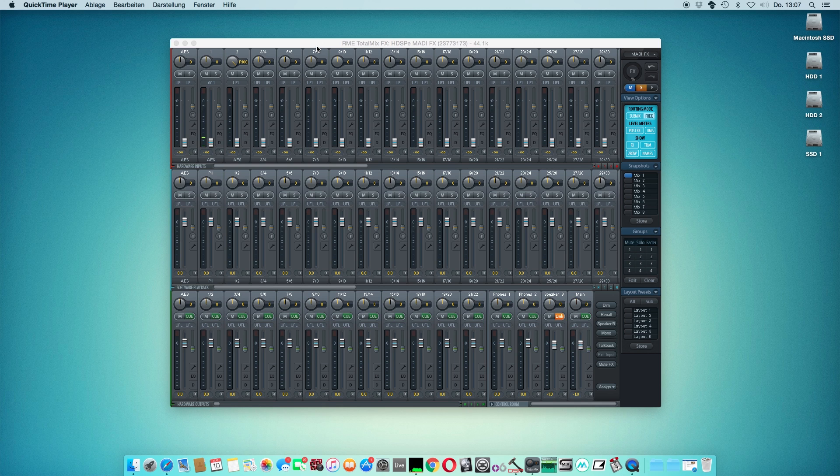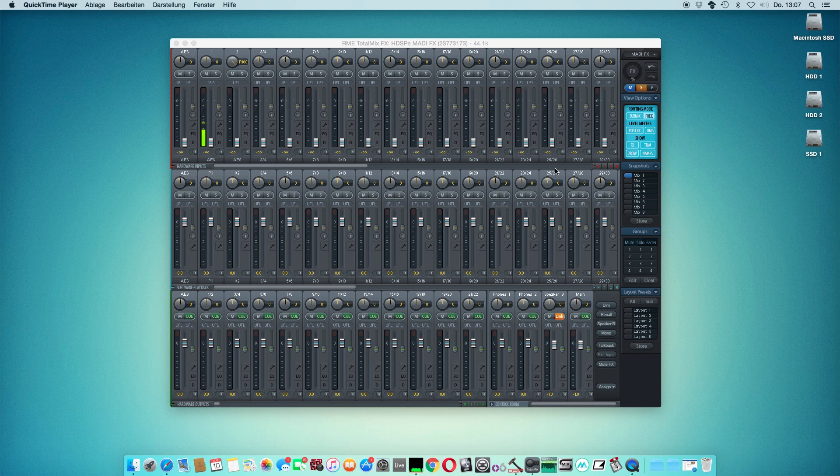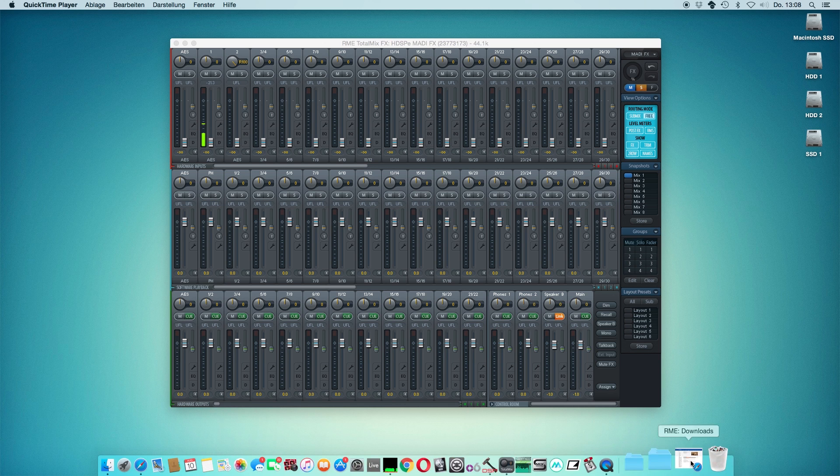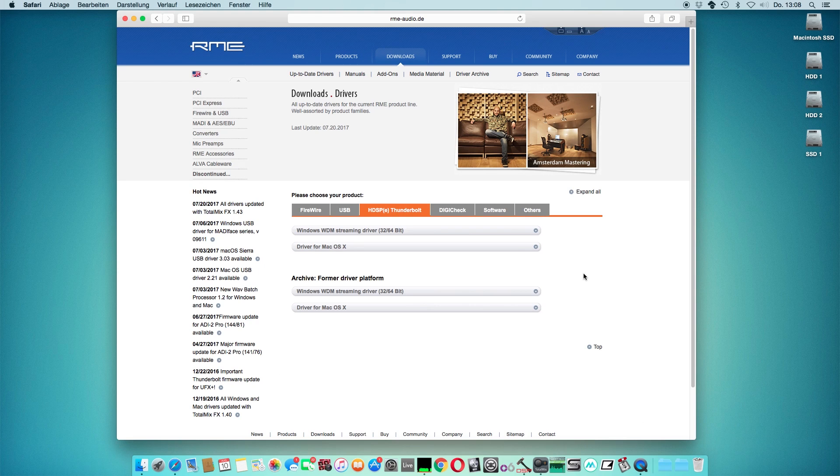Custom mapping of the ARC-USB is easy and straightforward. Before we start, please make sure that you have the latest version of TotalMixFX installed. If you're not sure, go to the RME Downloads page and select the latest driver for your RME audio interface.